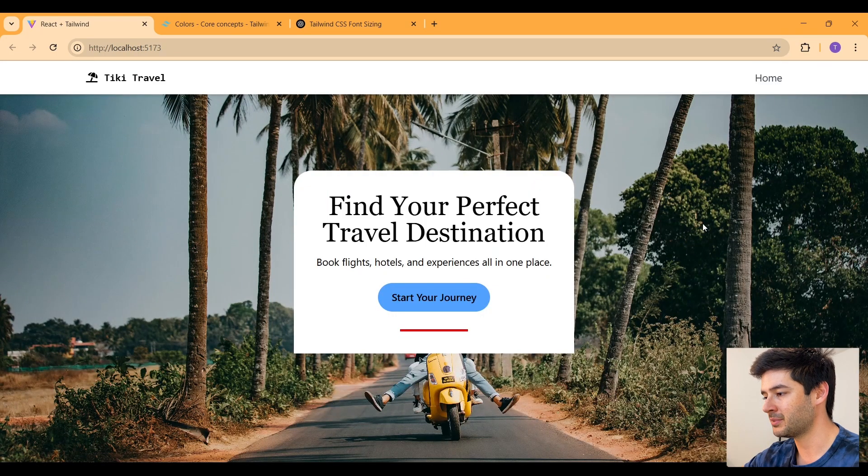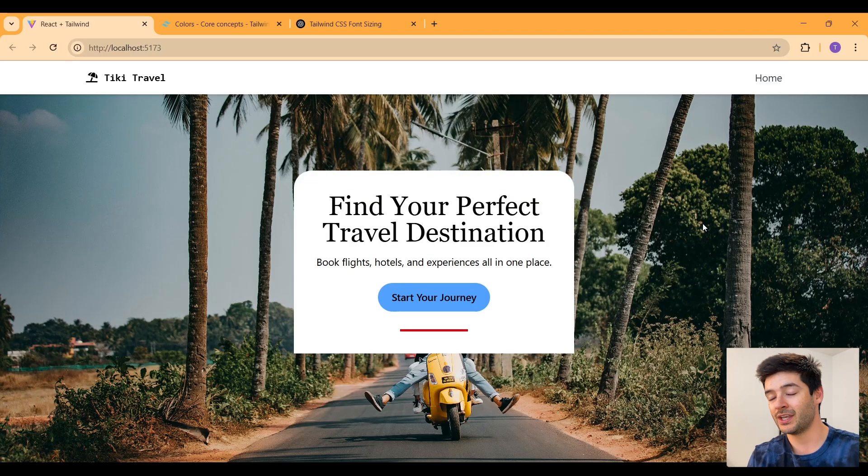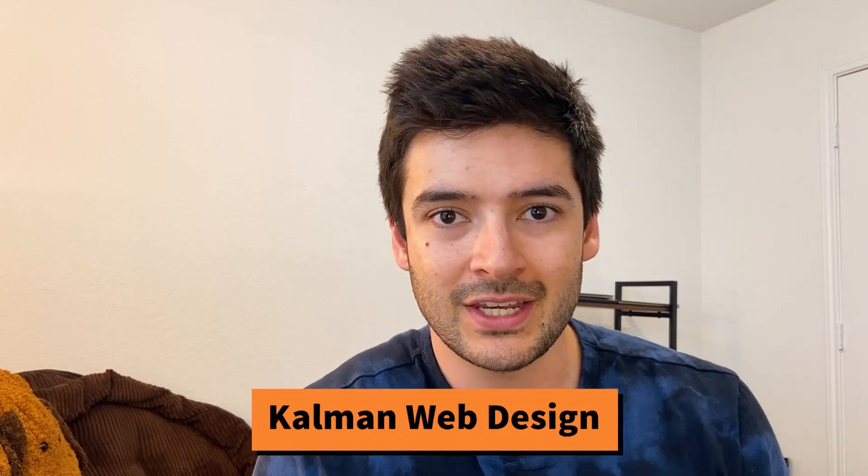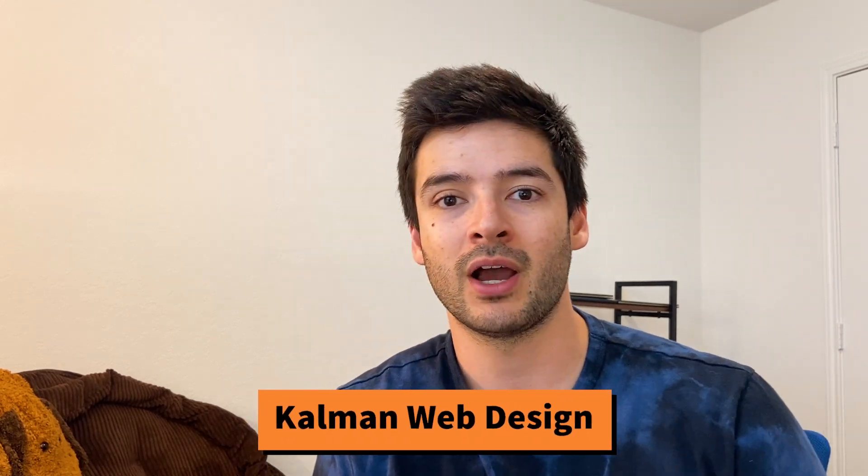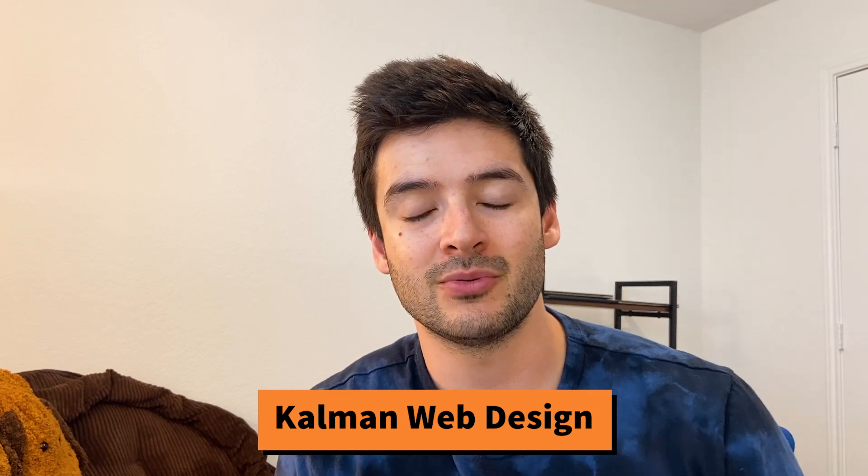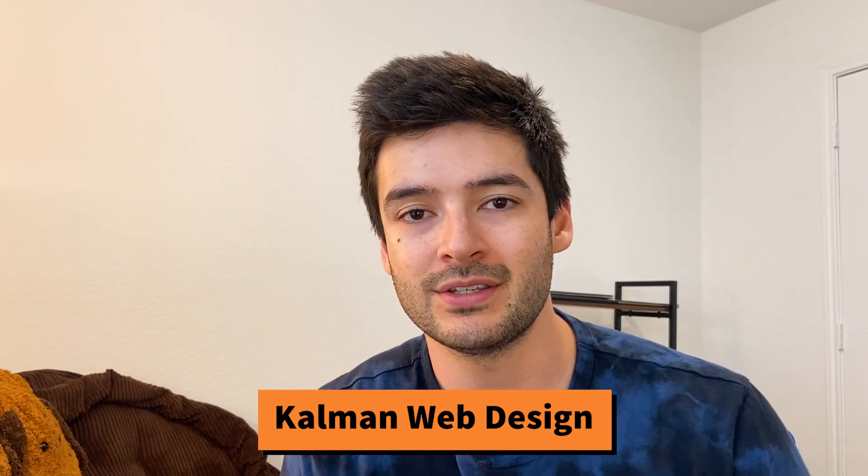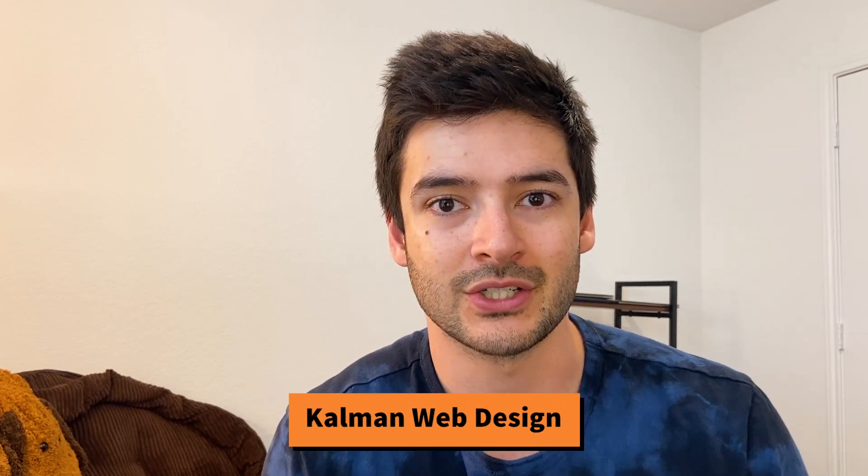So congratulations, you just created a React application using Tailwind CSS. If you want a more in-depth React tutorial, check out the link in the description. If you have any questions or run into any problems, don't be afraid to reach out to me through the comments and I will help you out free of charge. Thanks for watching.